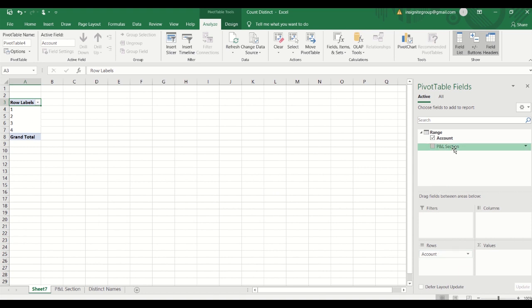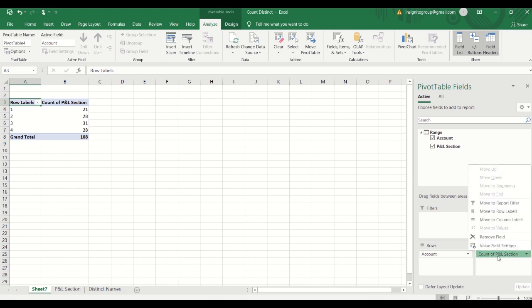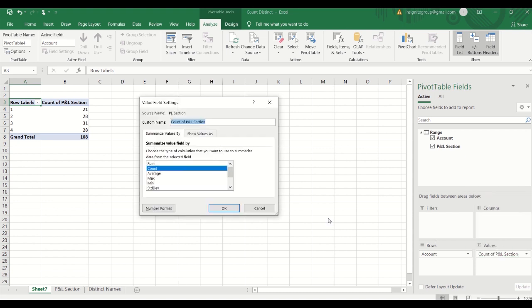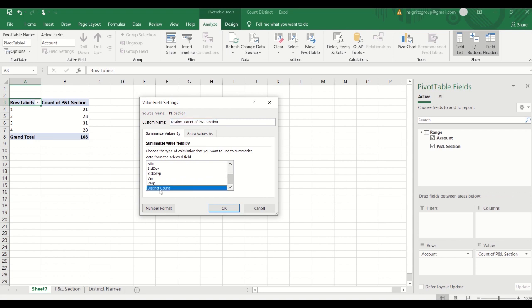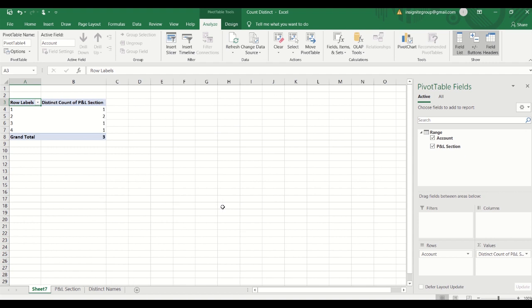I'm going to grab the P&L section and bring that over to values. By default here it's going to show you the count of the P&L sections. But if we left click into this and at the very bottom it says 'Value field settings,' it's going to show everything that we can do with that. We can add it, we can count, average, max, we can do all of these things. But in this case what I want to do is count distinct, so it's the very last one.